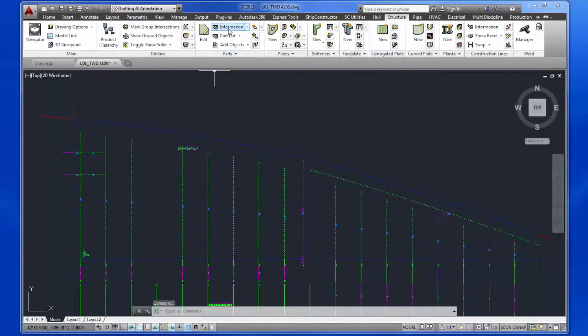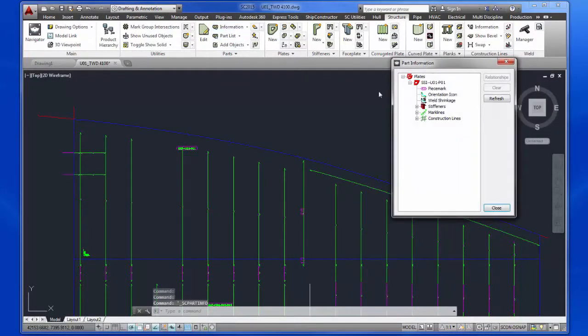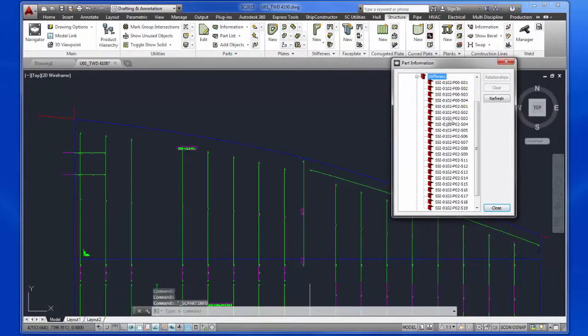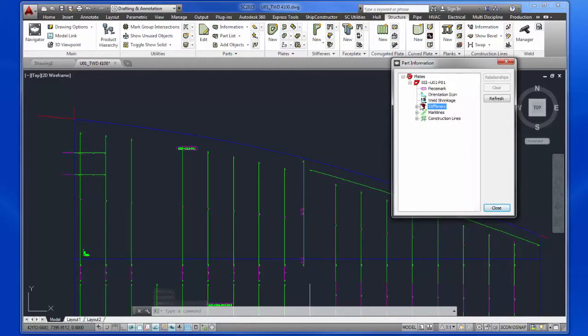On the screen is one large plate with associated stiffeners, finishes, and UDAs.